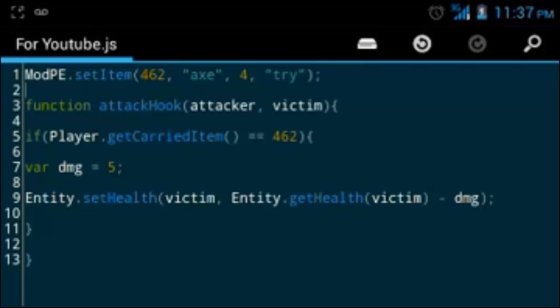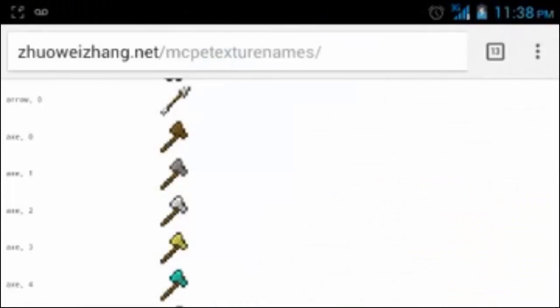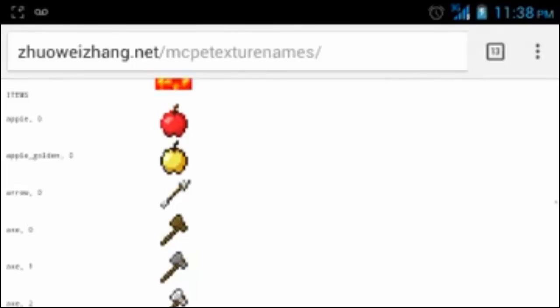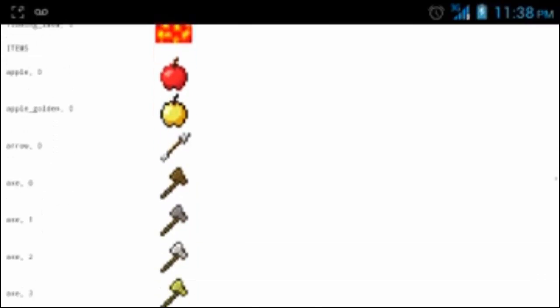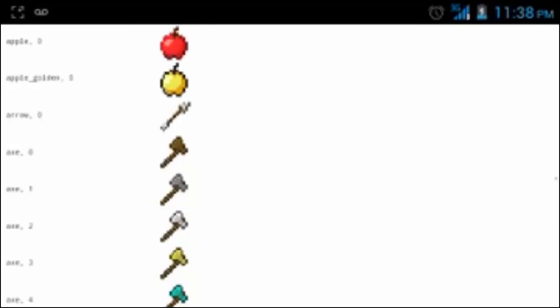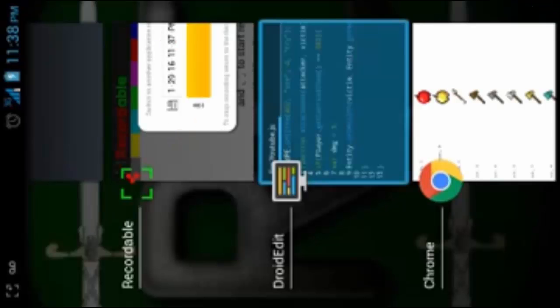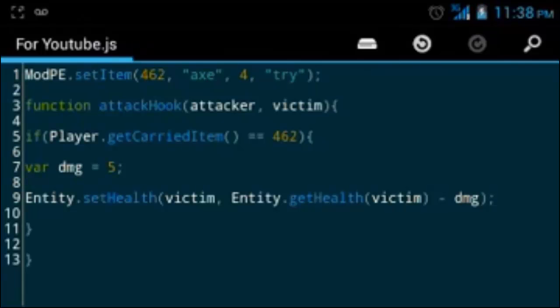I didn't make it clear for MCPE modding episode number 1. You have to look at the items section of that website that I gave y'all, not where it says blocks. Let's use an item, not blocks.